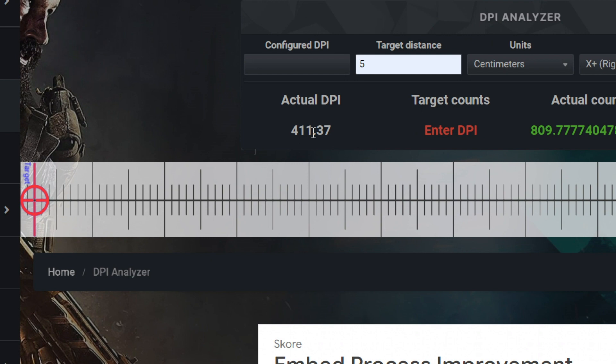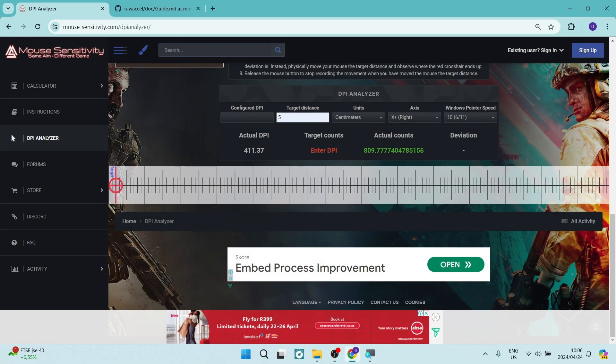But DPI is measured in 400, 800, 1600, 3200. It doubles each time. So what we're actually knowing here is that this DPI currently on our mouse is 400.